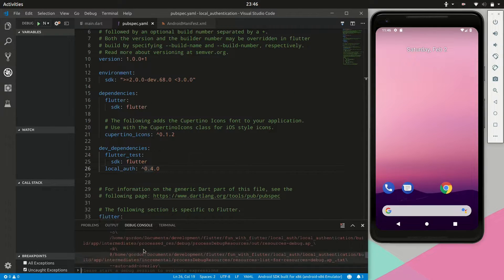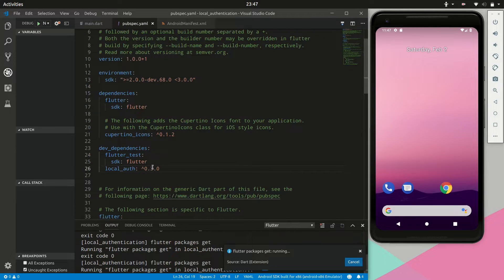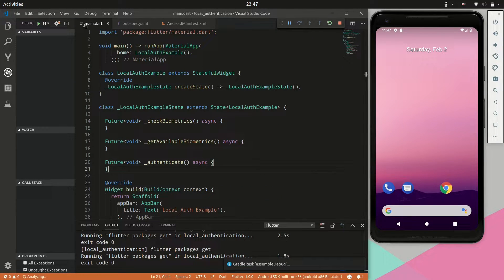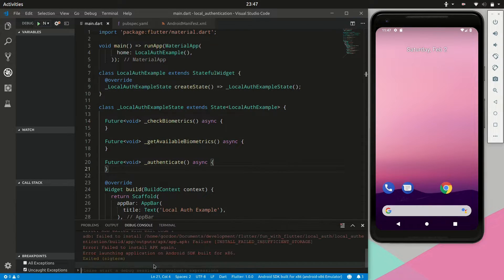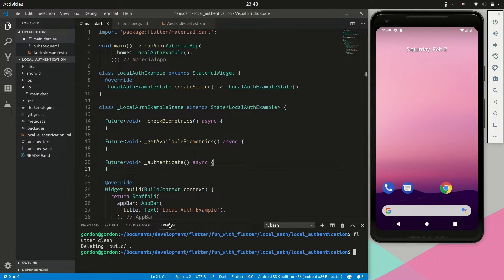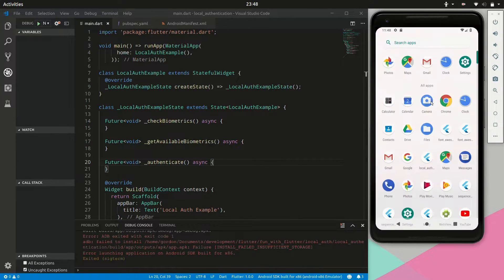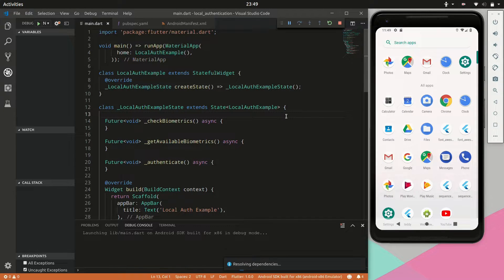Version 0.4.0 is the latest version of the local auth package at the time of this video. However, I experienced build errors when shooting this video — I tried flutter doctor, upgrade, and clean. In the end, I just reverted back to version 0.3.0 for the local auth package and that worked fine. If you know why I messed up on this, please let me know in the comments.